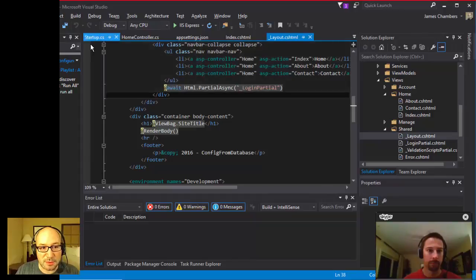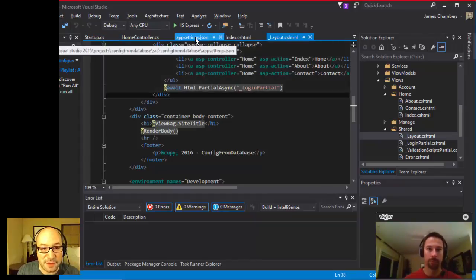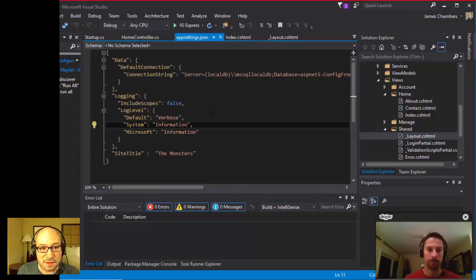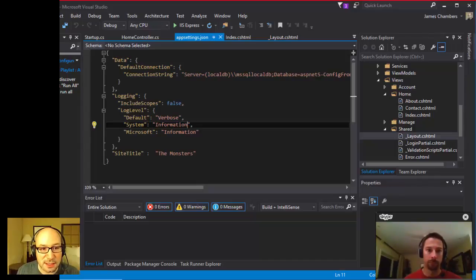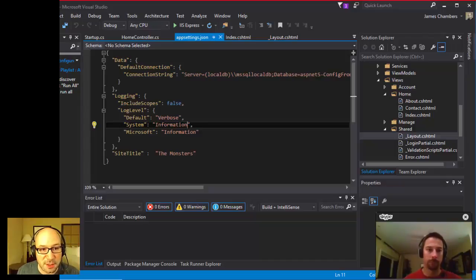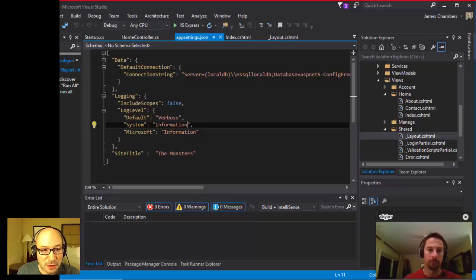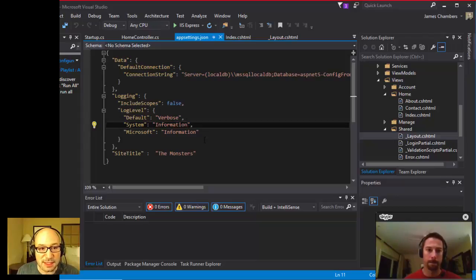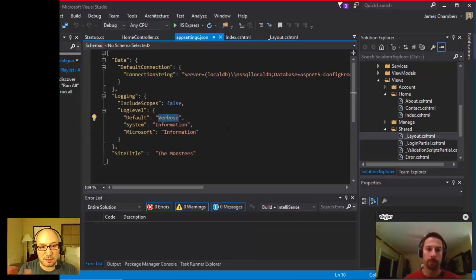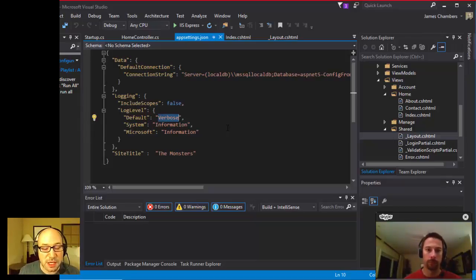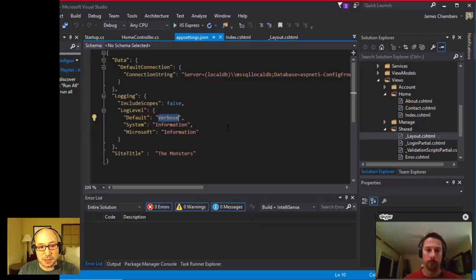What I was talking about before about having these key value pairs, that's effectively what we get out of the app settings. In this case, it's just site title and it's the monsters. If you add some hierarchy, then it would actually be, rather than just site title monsters, it would be logging log level default, and then you'd be able to read that default setting out of the config. It's just separated by colons, and you can store that however you want to.